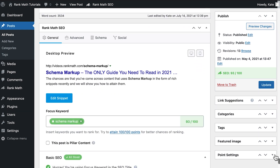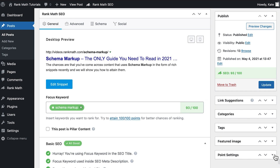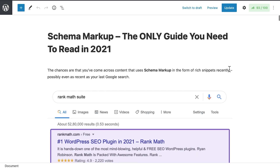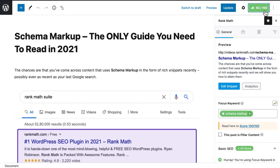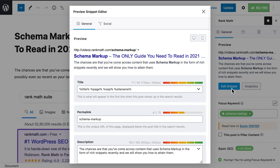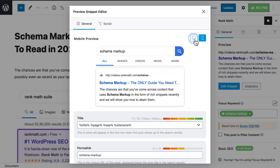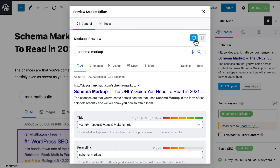If you're using Classic Editor, scroll down the page and you'll find the meta box under the content. If you use Gutenberg, click on the button with Rank Math's icon and the SEO score on the top right corner of the screen. On the first tab of the meta box, click on Edit Snippet. You can use the buttons on the top right corner of the pop-up to preview the results on mobile and desktop.